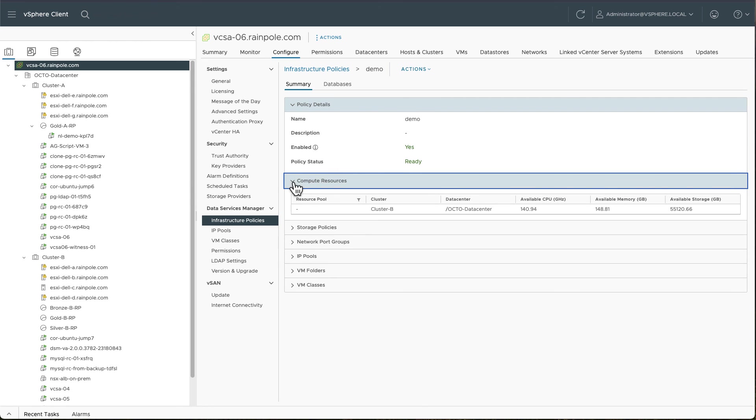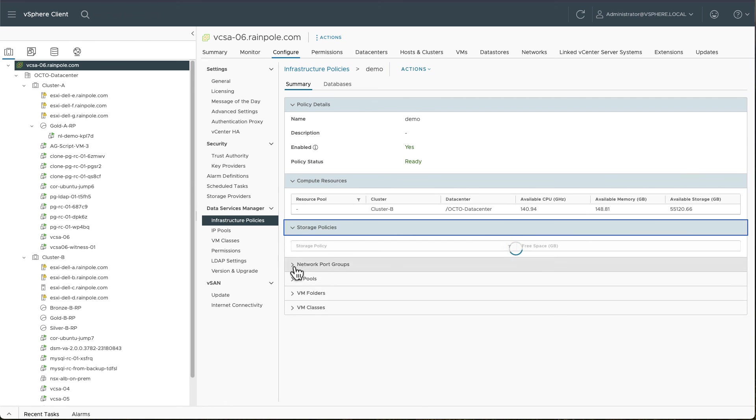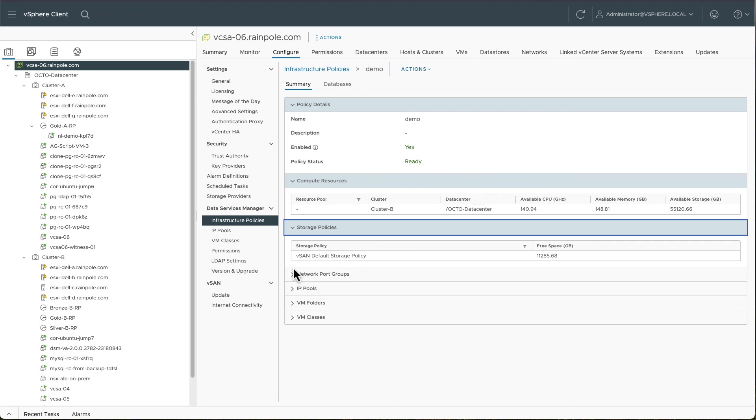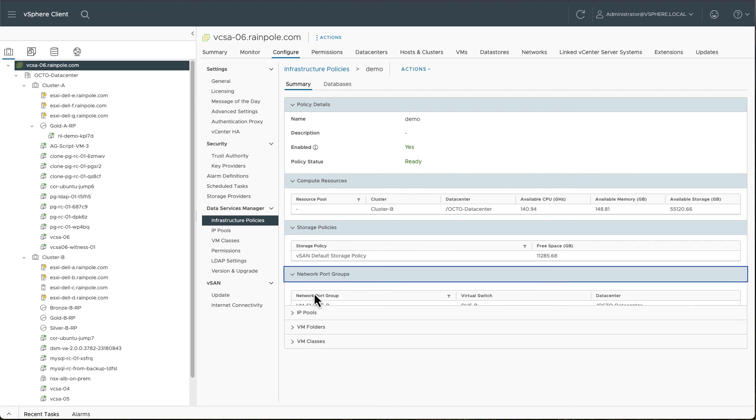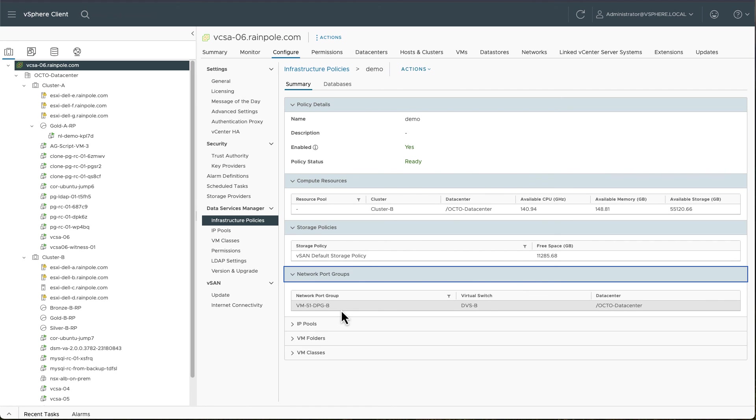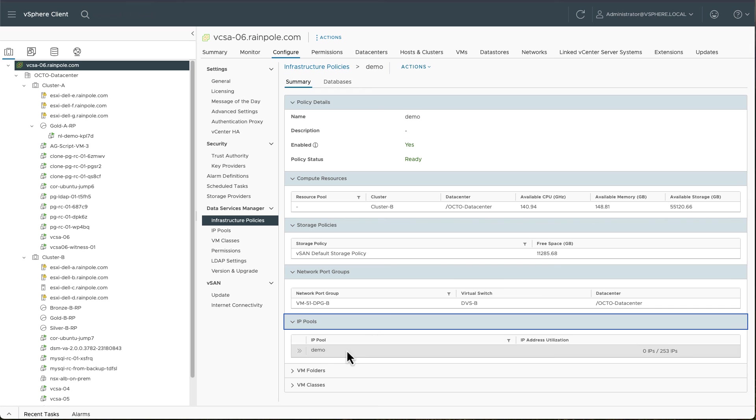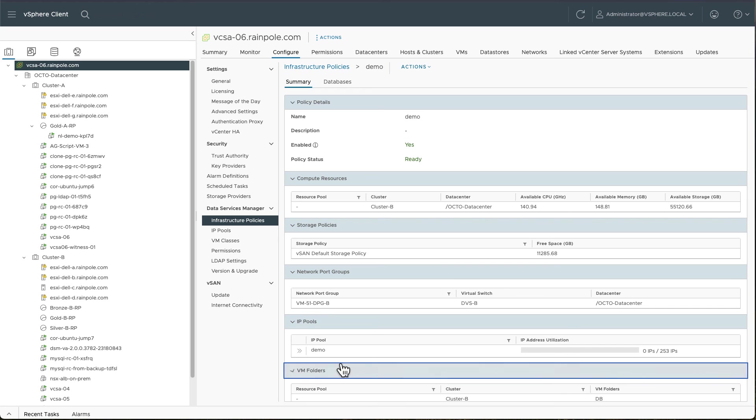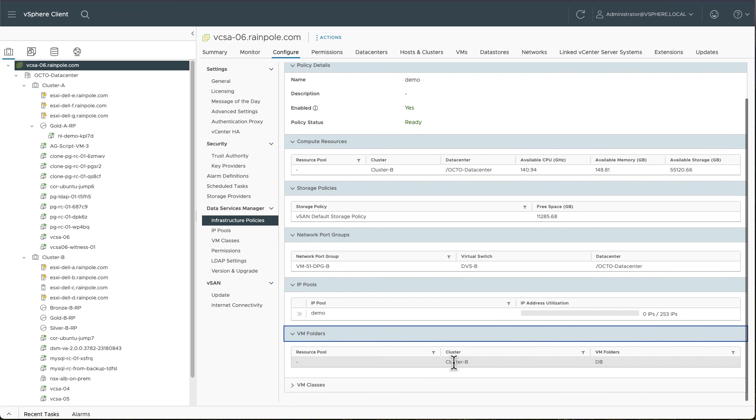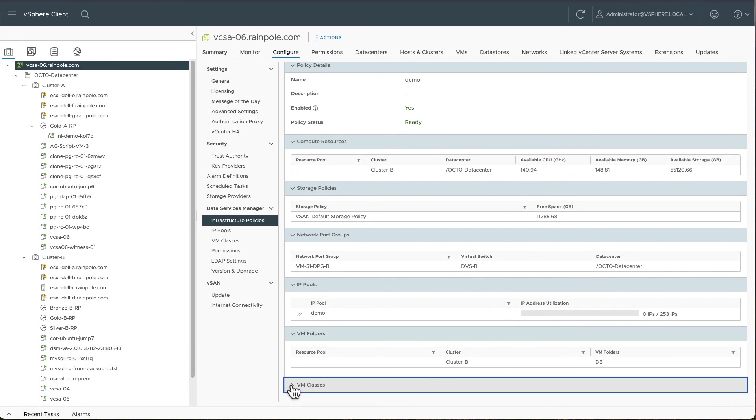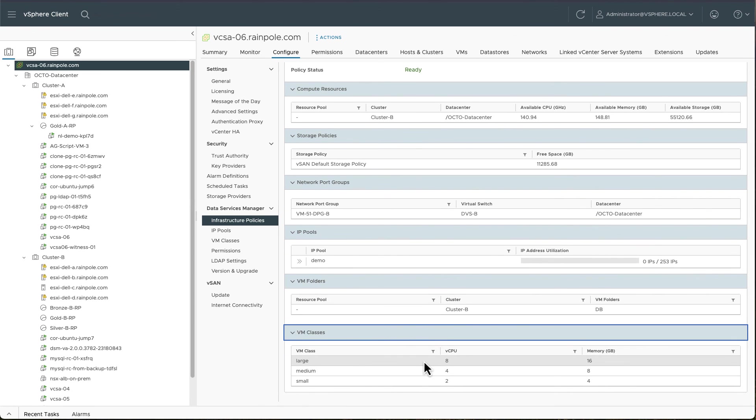You can see the compute resources, the storage policy, the network port group that we selected, the IP pool that we selected, the folder that we selected, and last but not least, the virtual machine classes that we selected.